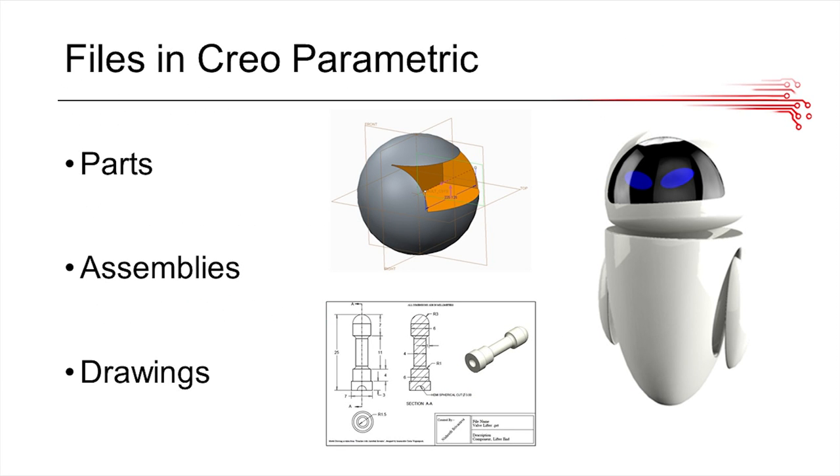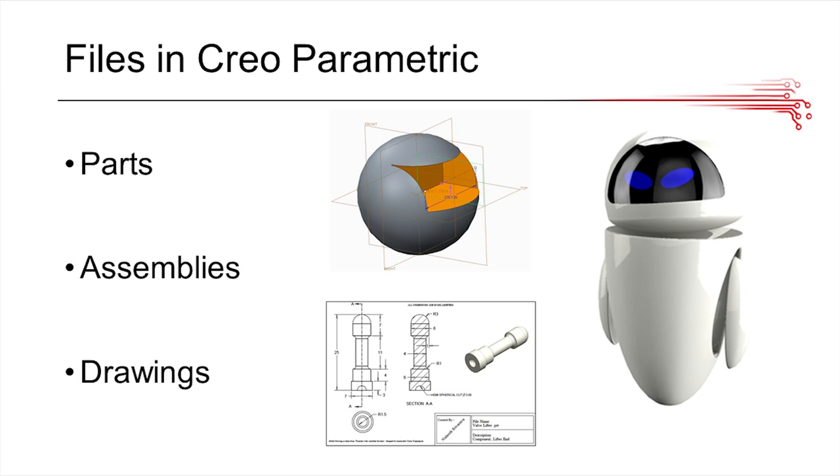Once you do those trainings, which are how to model almost anything and how to develop a product, what you're going to start off by assembling are parts, assemblies, and drawings. These are basically the three basic types of files in PTC. On the top left, you can see that ball, which is an example of a part. Anything like a channel, a nut, or a bolt that you might see on a robot would be a part.